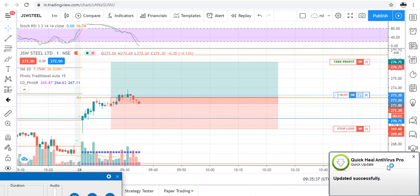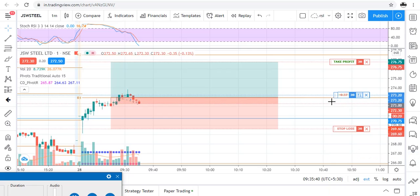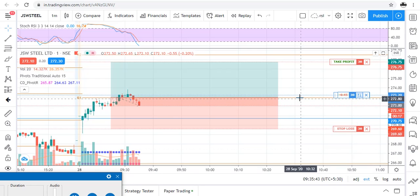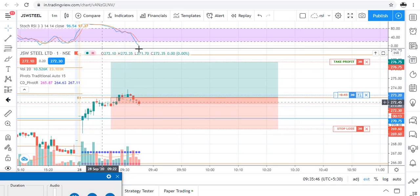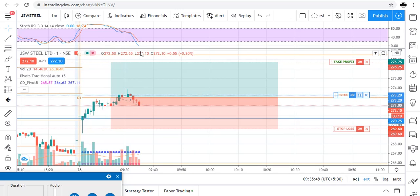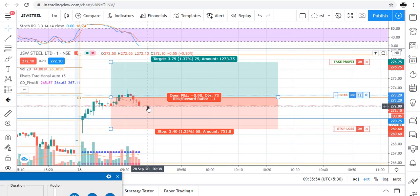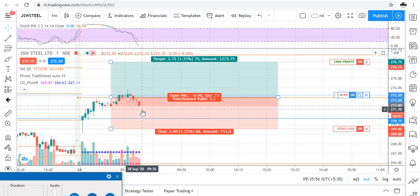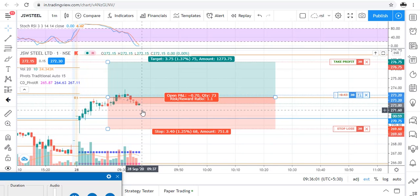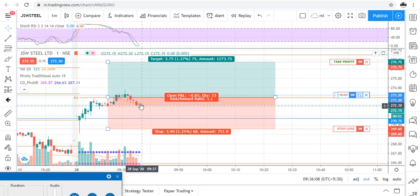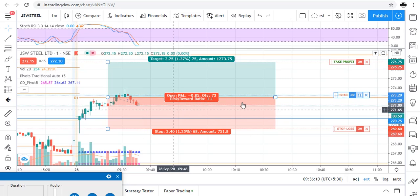Traders, as you can see our order was executed, but I repeated the same mistake today — I should have waited for the Stochastic RSI to give the signal. If I had waited, we would have gotten the stock at a better price. But our risk-reward is also good, so we will wait for our target or stop loss. We cannot average in a losing trade, so no additional quantities.